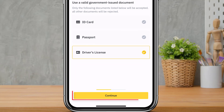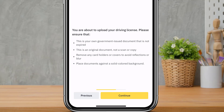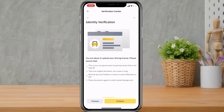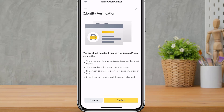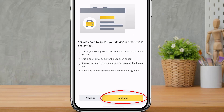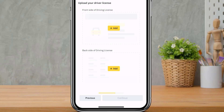Tap Continue at the bottom of the screen. It will remind you to ensure this is your own government-issued document that is not expired, that it is an original and not a scan or copy, that you remove any card holders or covers to avoid reflections or blur, and that you place the document on a solid colored background. Once you've confirmed all of that, tap Continue.